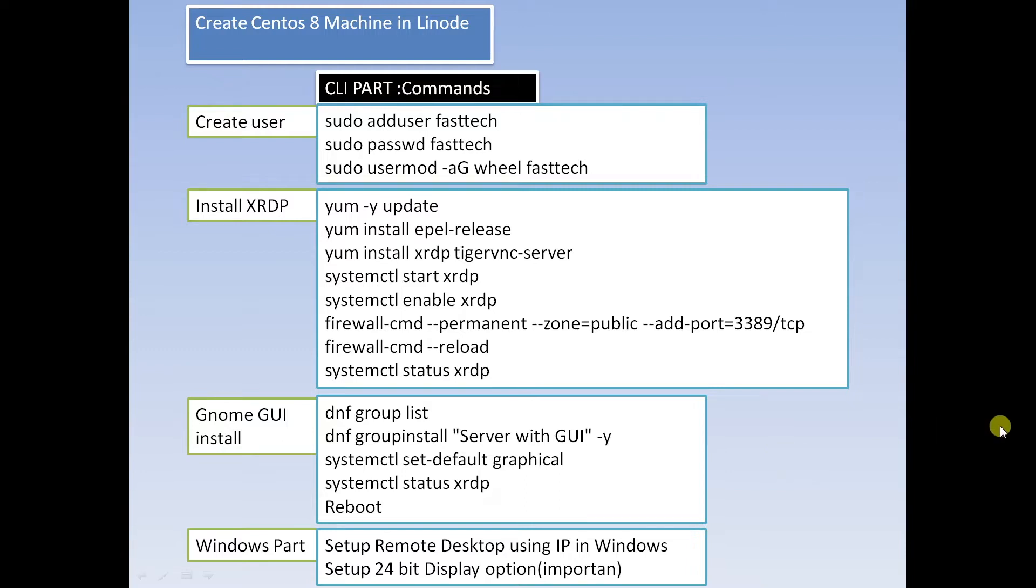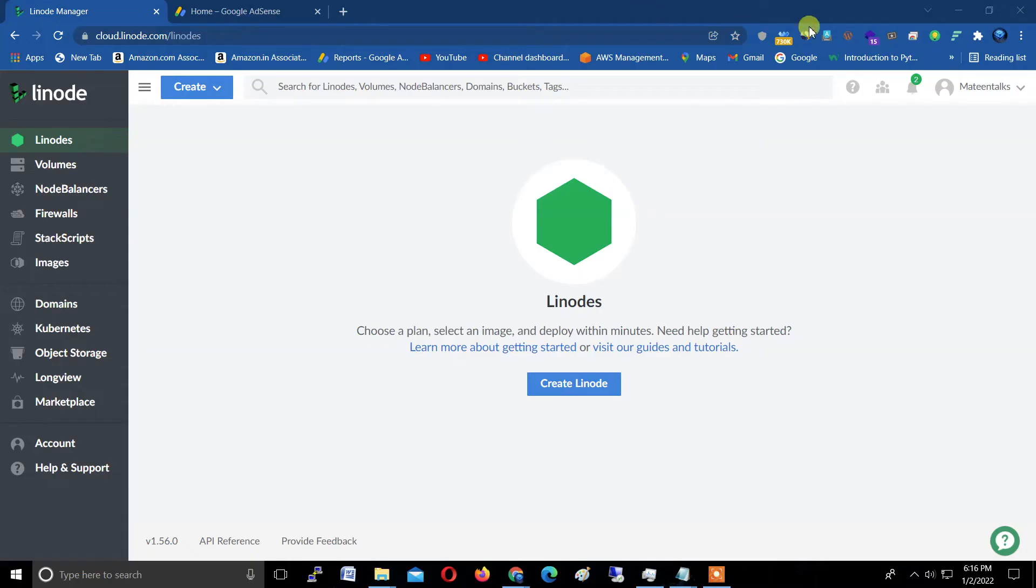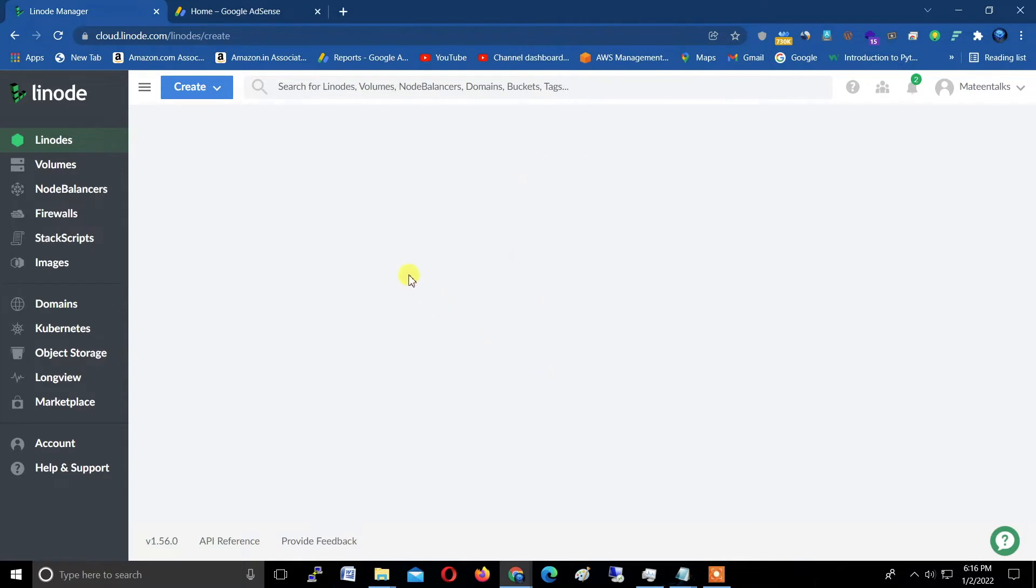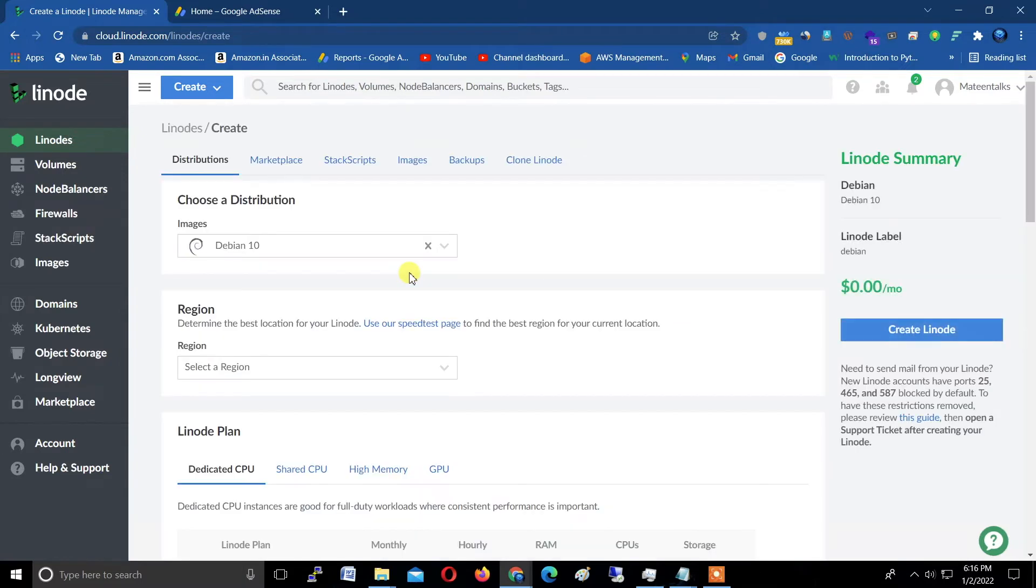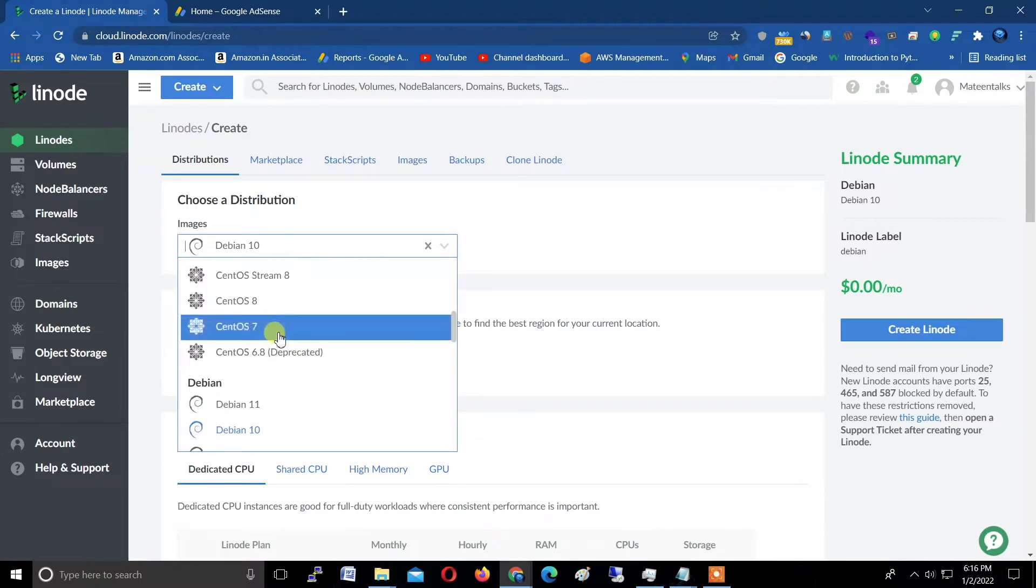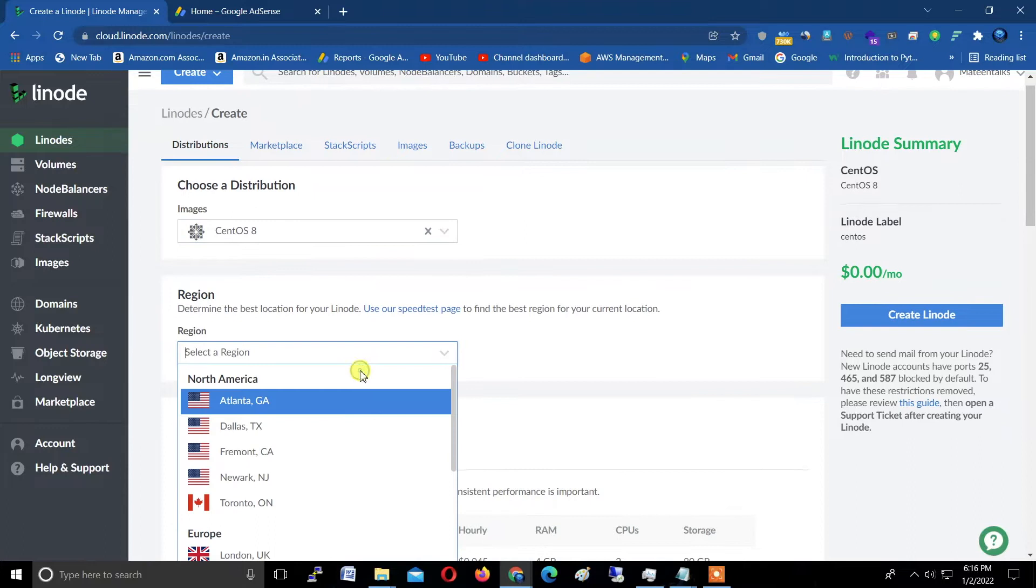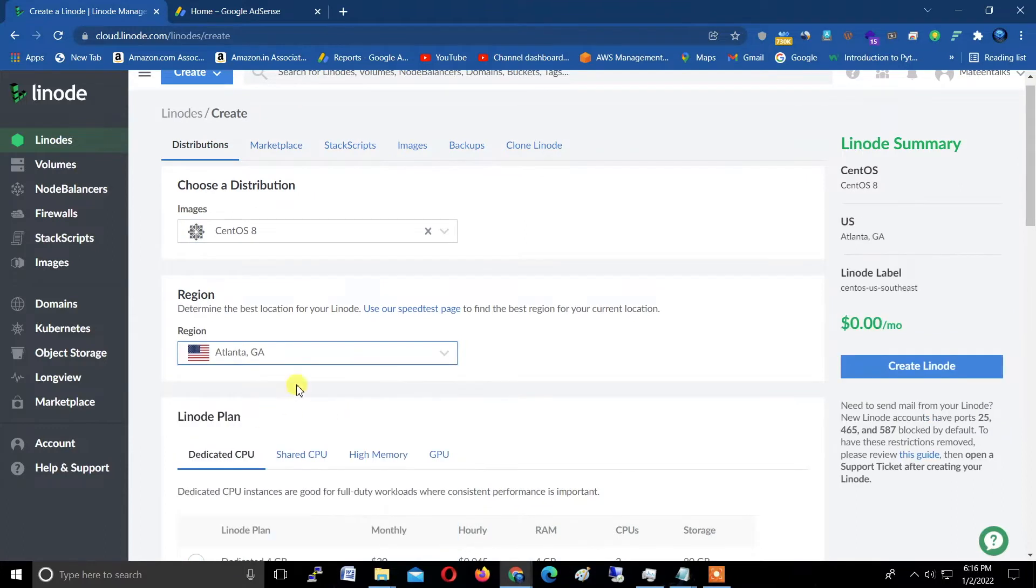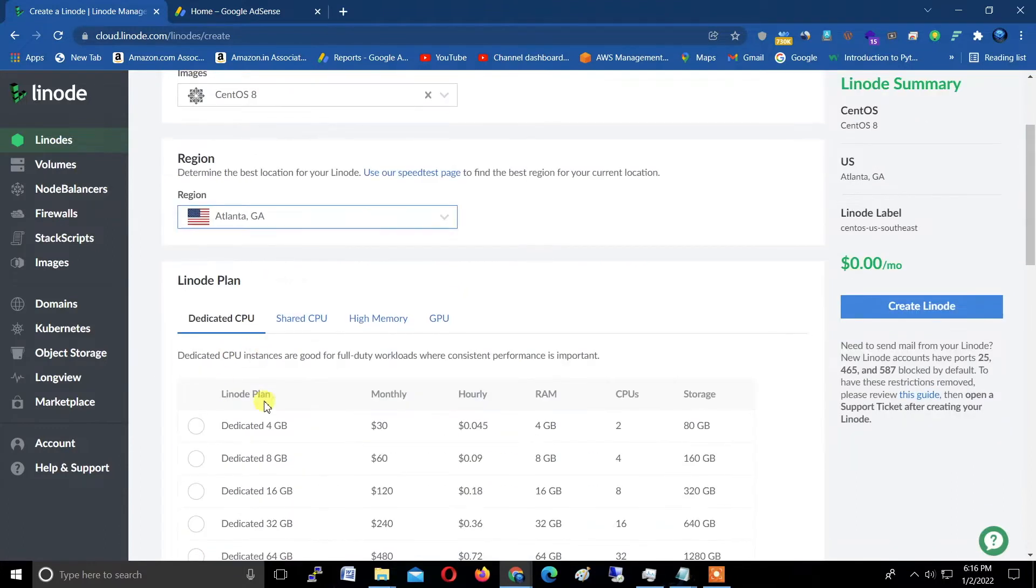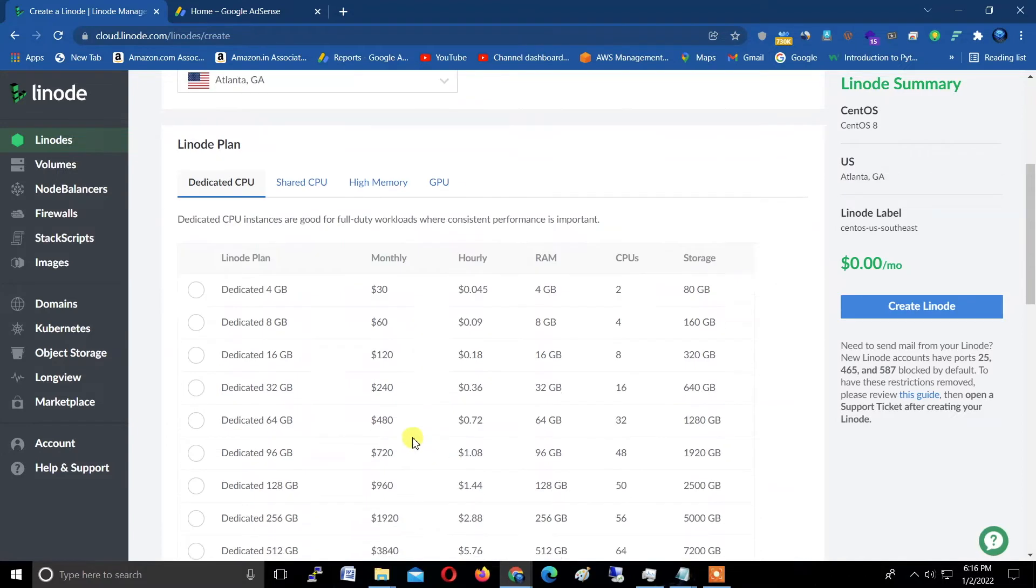Here I'm starting with Create Linode. Click here and select CentOS from this list, clicking here CentOS. Select your nearest region, which is the server region.